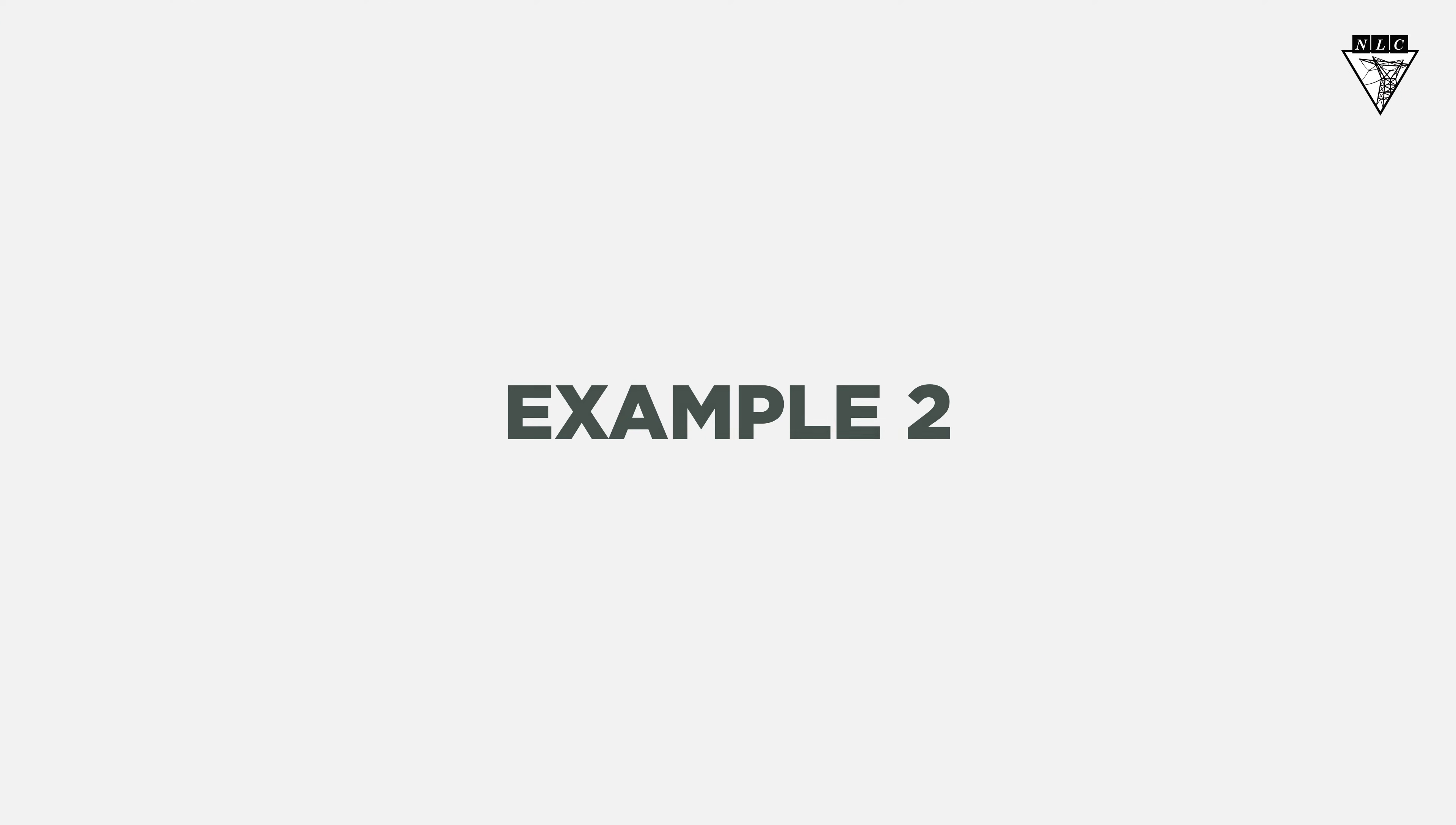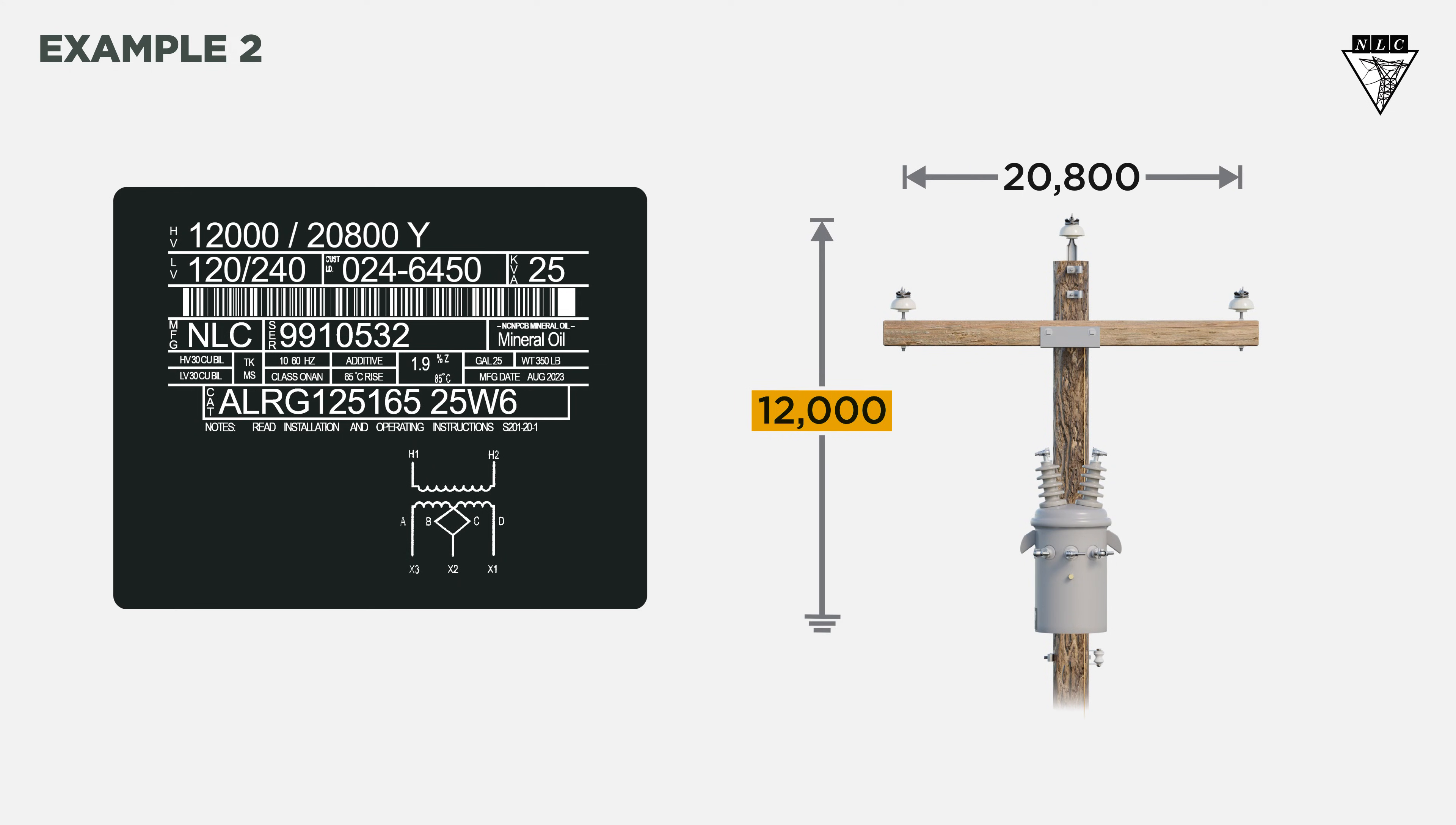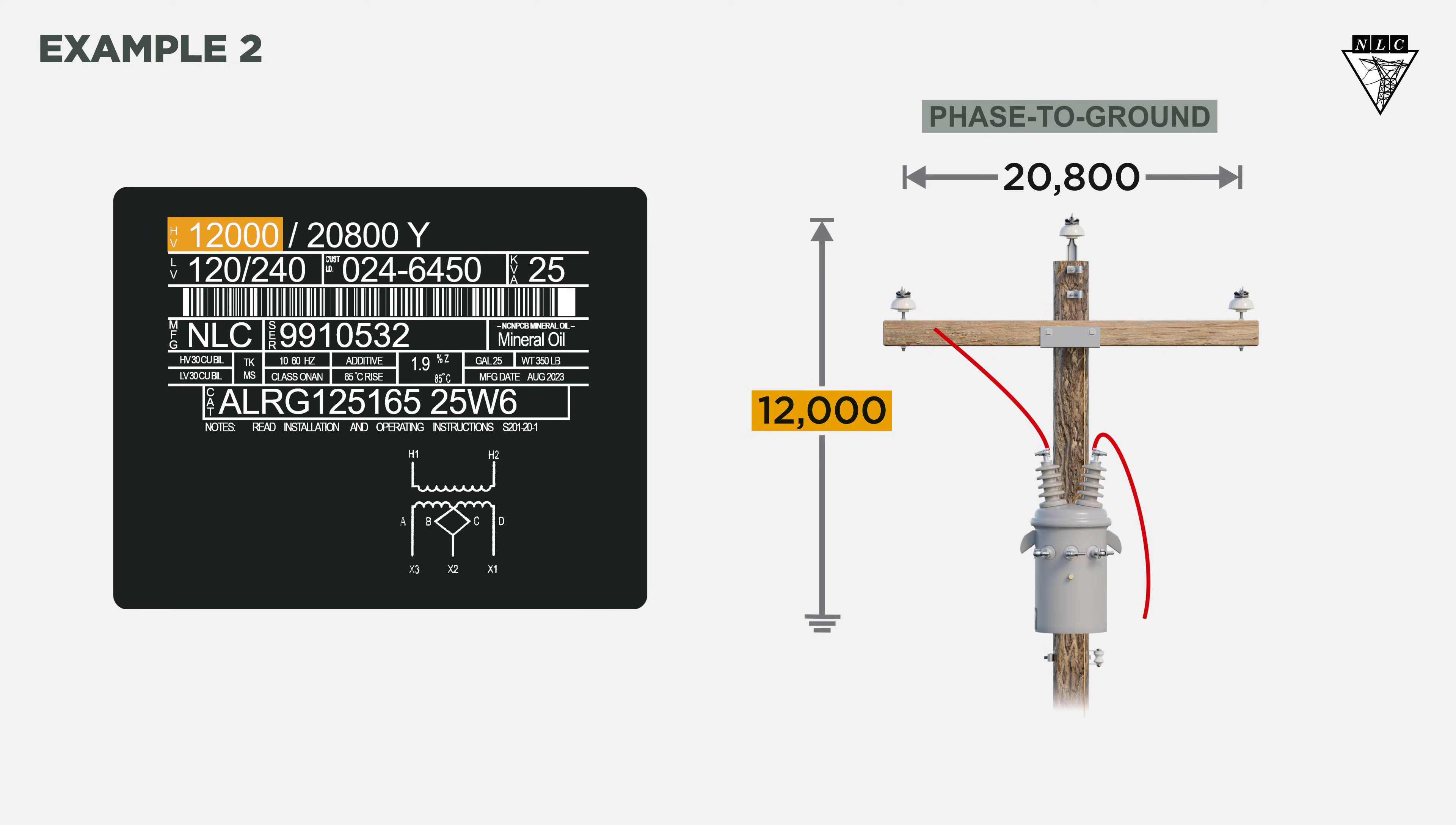The system voltage on example number two has a phase-to-ground voltage of 12,000 volts. If the phase-to-ground voltage matches the primary coil voltage rating, connect phase-to-ground Y.